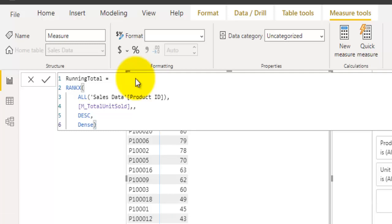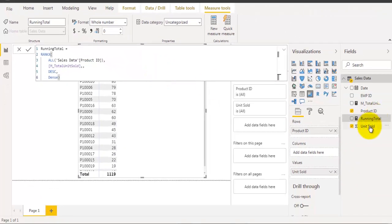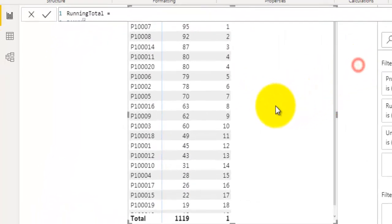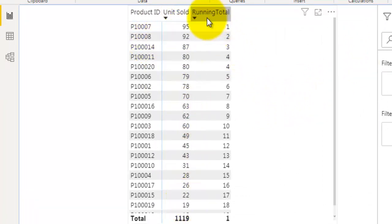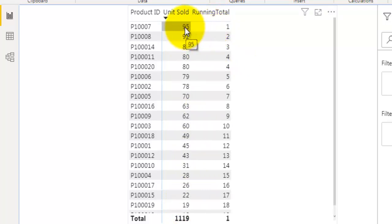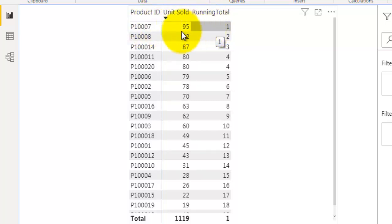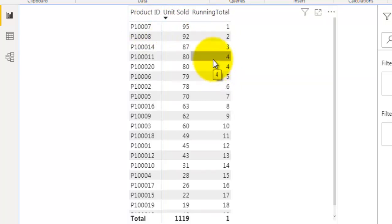Now let's drag this measure into our table visual and see the rank. You can see I have already sorted these products by units sold in descending order, and the rank is assigned accordingly. The highest number of units sold belongs to product seven and it is ranked as one.